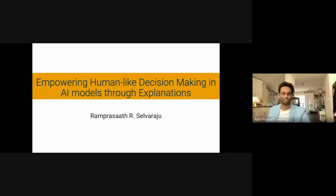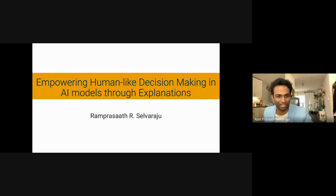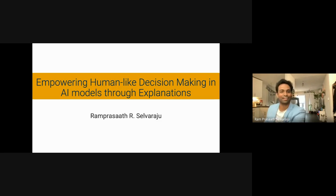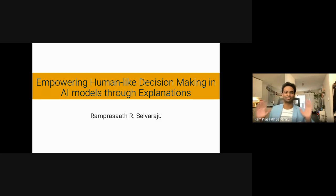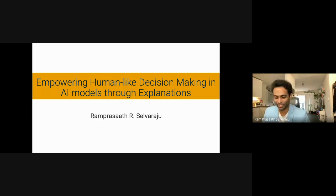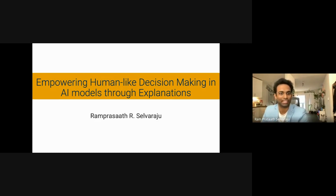Thank you so much for the wonderful introduction. Good morning everyone, and thank everyone for taking the time to attend my talk. Today we're going to talk about how we can empower human-like decision making in AI models through explanations.